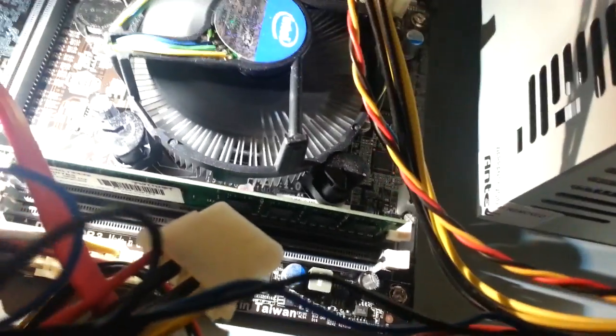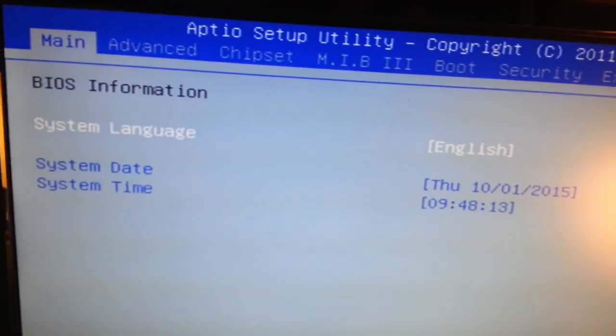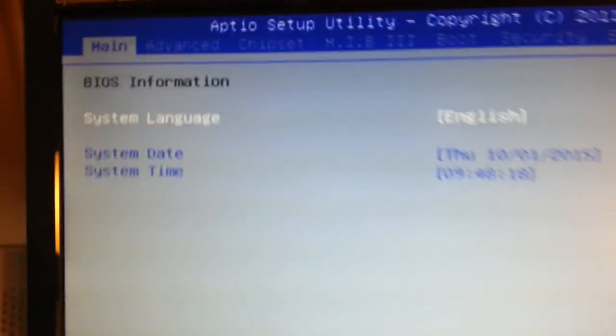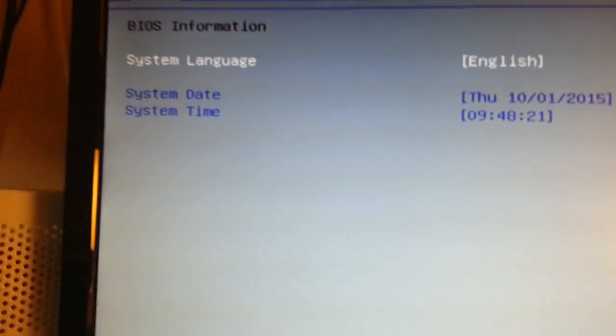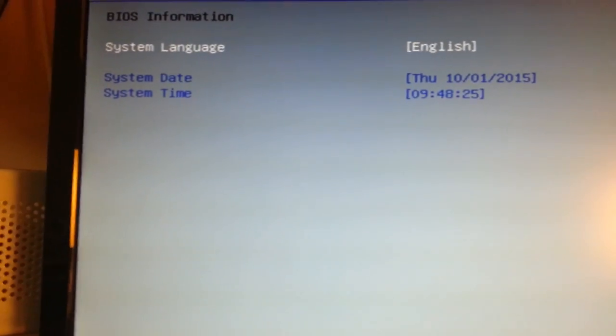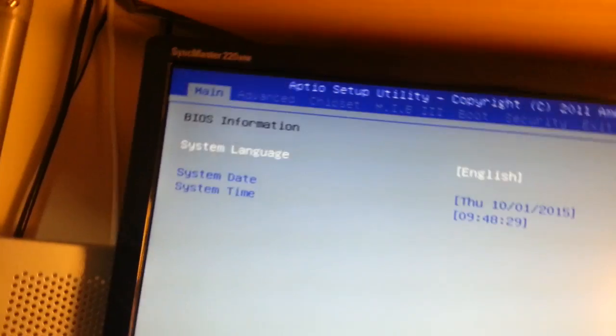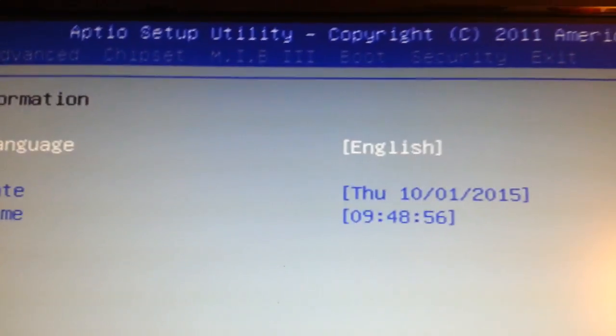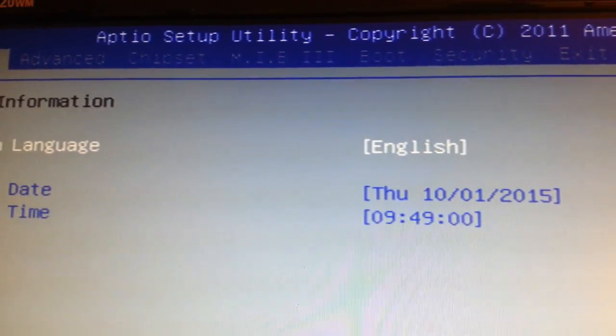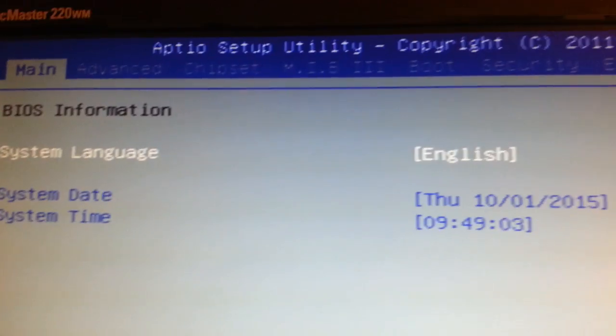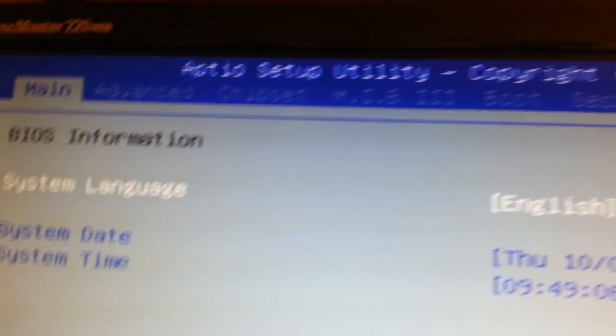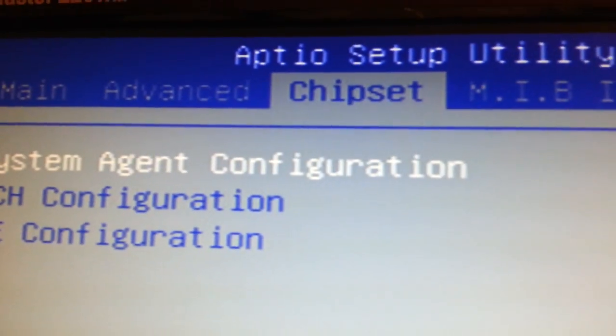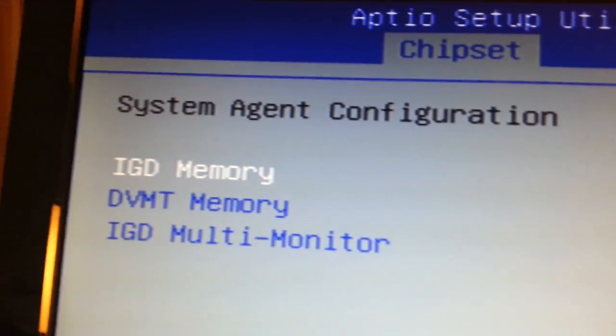Then you boot up your computer and press F2 or Delete key to go to the BIOS setup screen. You need to find out the version you have. By the way, today is 2015, so I bought this board like three years ago. I rarely use it, so I never bothered to upgrade the BIOS. Today I'm going to do that, so you need to go to the chipset.